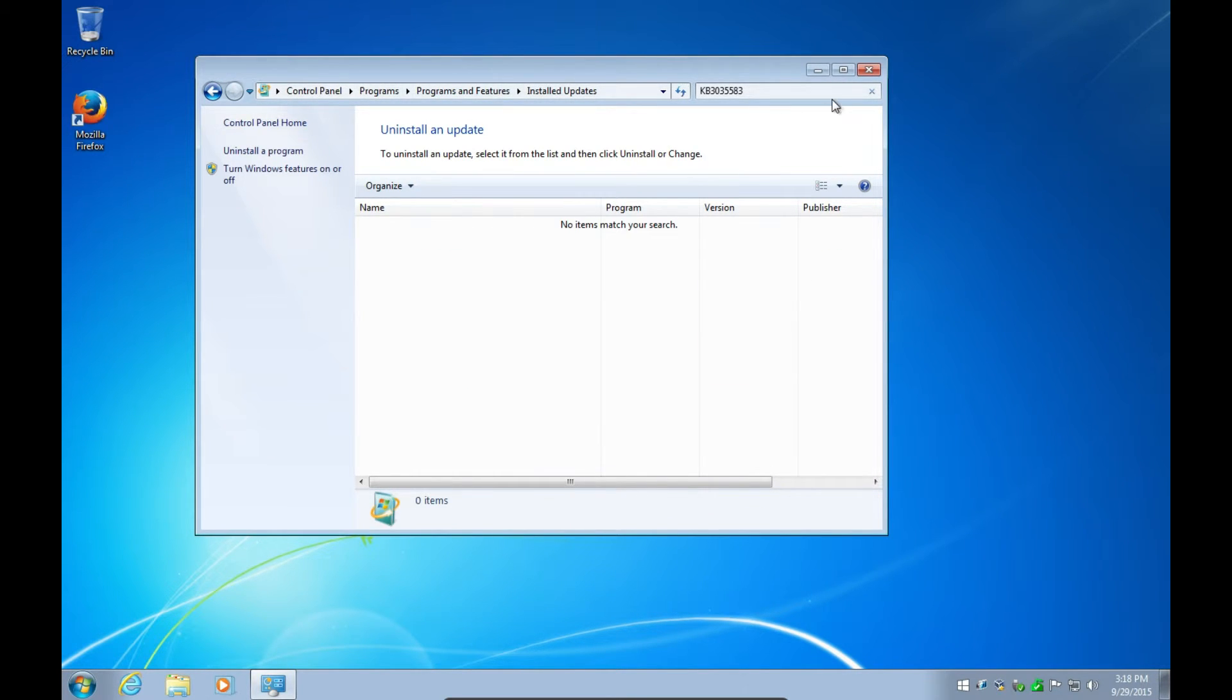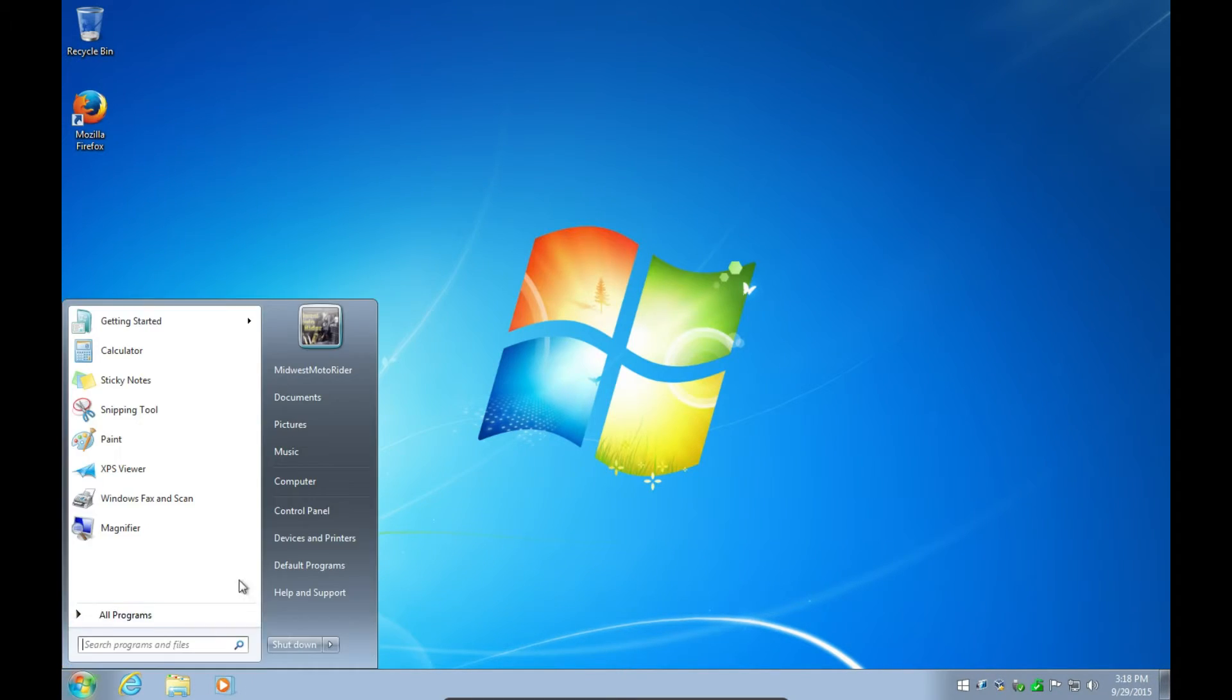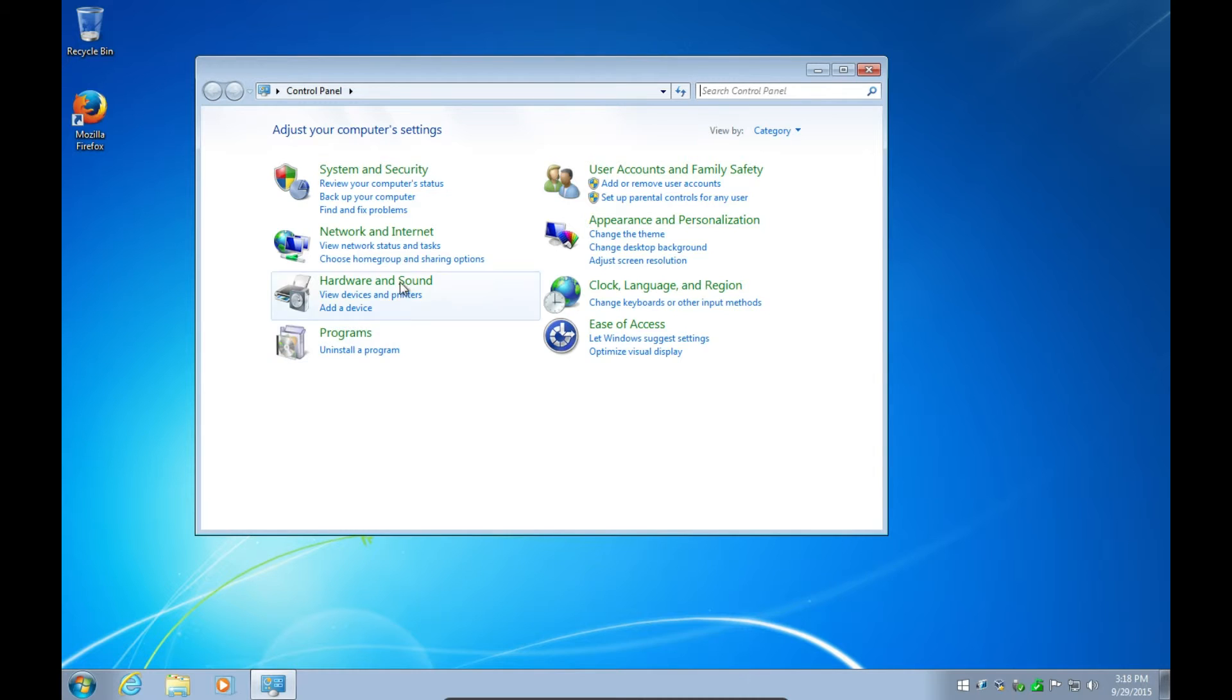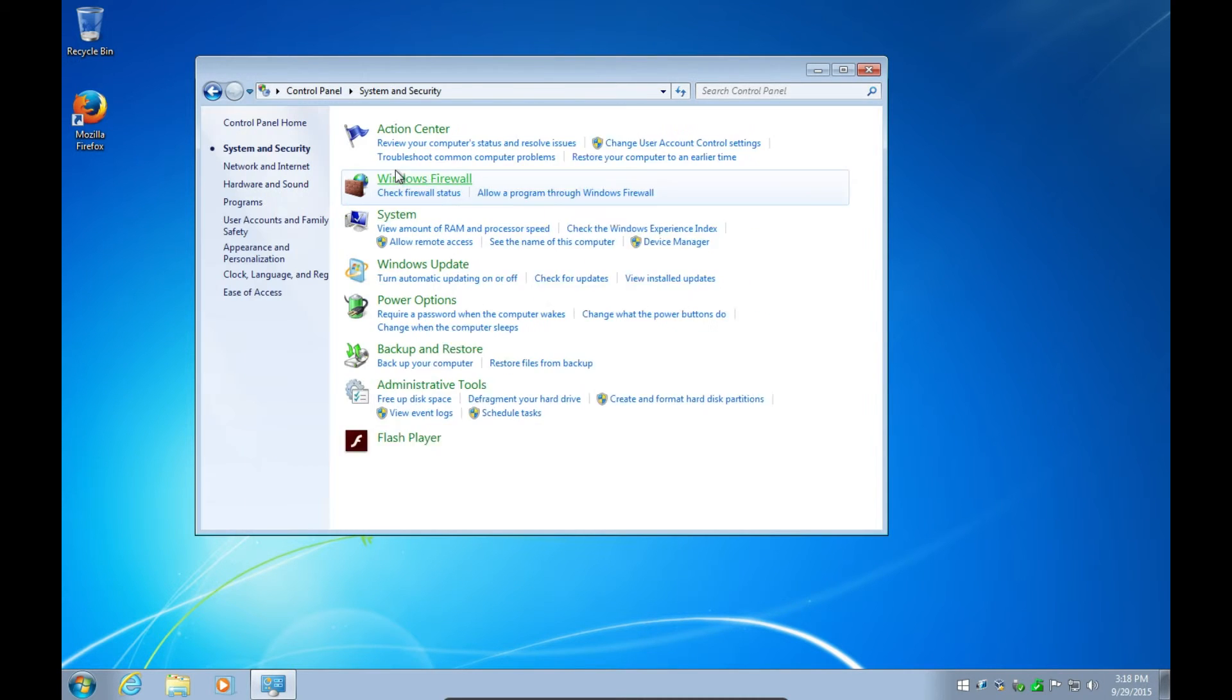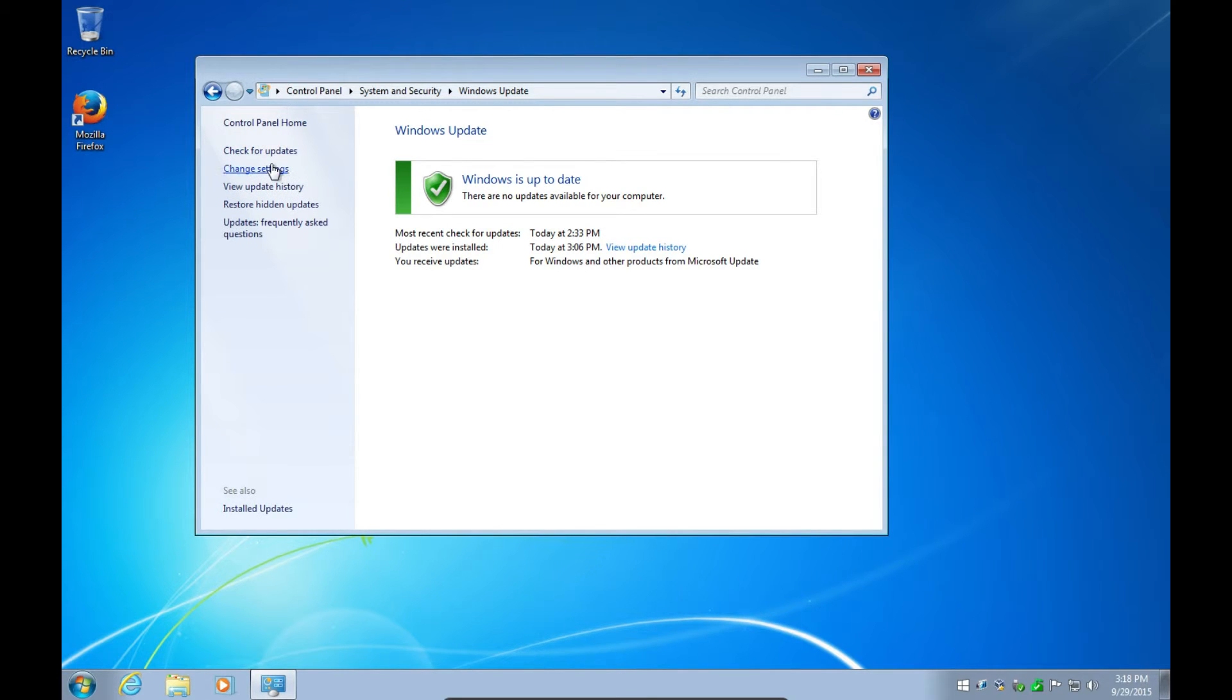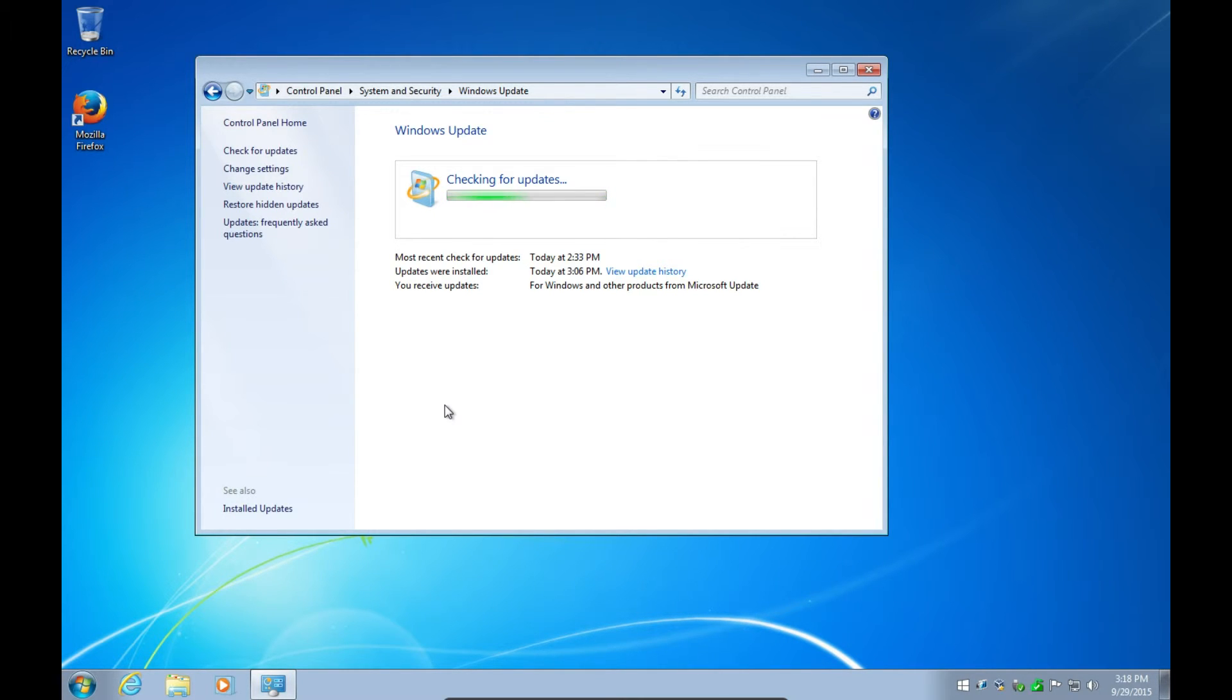Now, close this out. And then go back here. I suppose you could have just clicked Control Panel, but this works too. So go into Security, Windows Update, Check for Updates. And again, this is running in a virtual machine so it's going to be slower than yours, but everything else is pretty much the same. That's also why I don't have the Aero effects going, in case you're wondering. It just kind of helps.